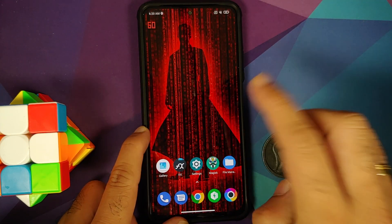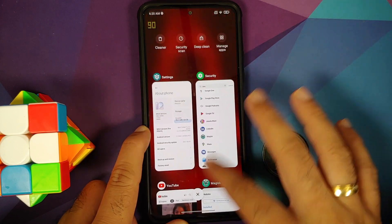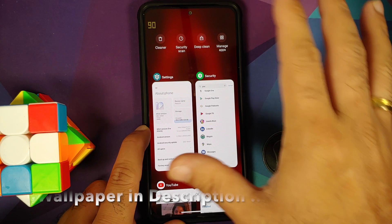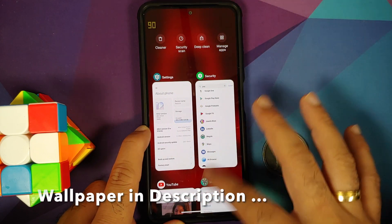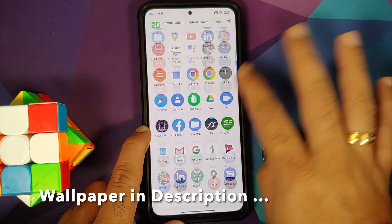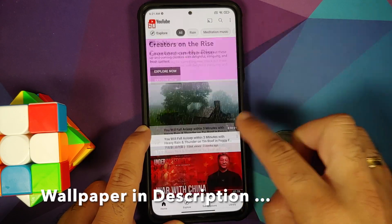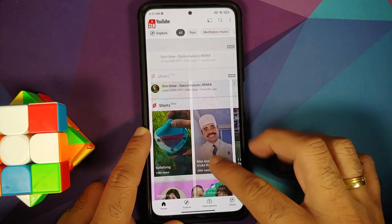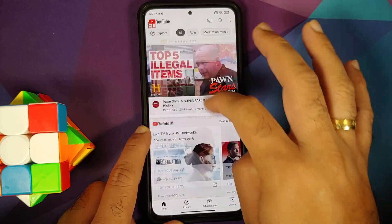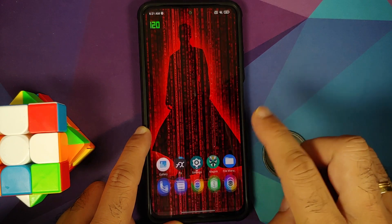On the top left you can see the current refresh rate — it is switching between 60 and 120, and when I go to recents it switches over to 90. Now opening the YouTube application, top left you'll notice we've switched over to 60, and when we are scrolling through YouTube it is still at 60.